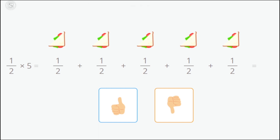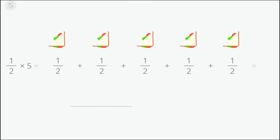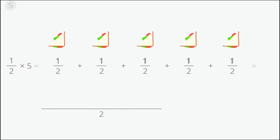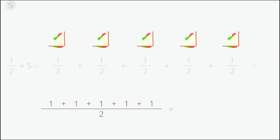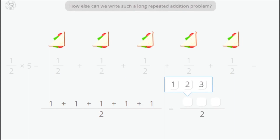Don't worry, I'll remind you. When the denominators are the same, we put the denominator in the result and add the numerators. Think about this — how else can we write such a long repeated addition problem?